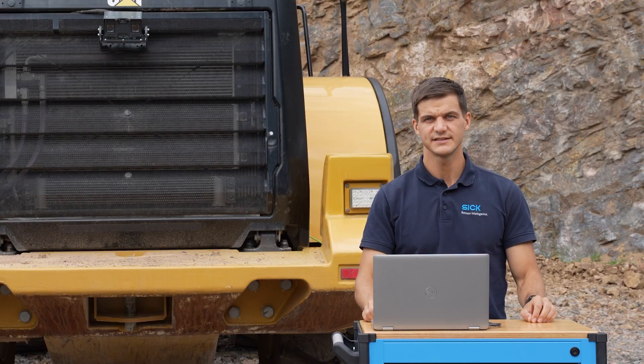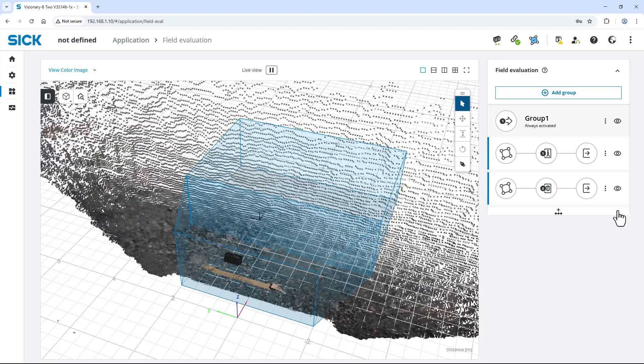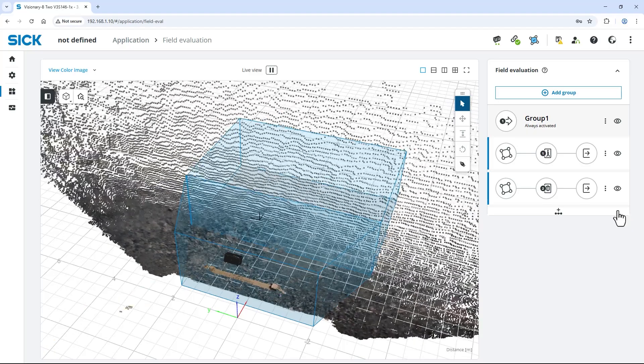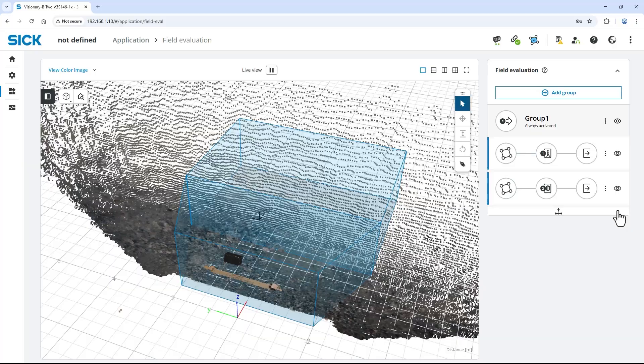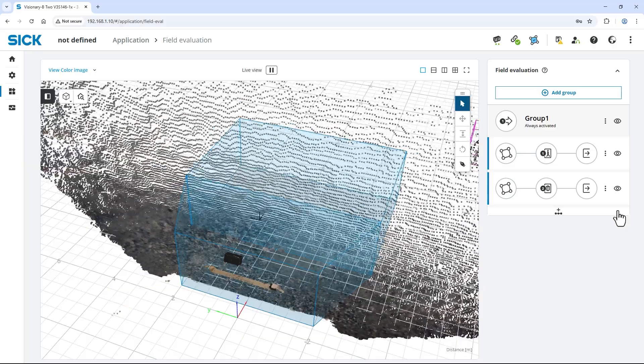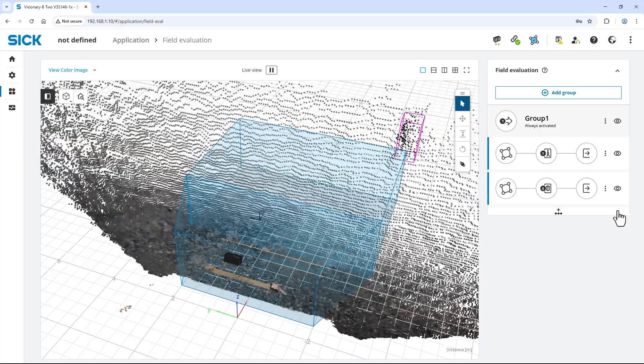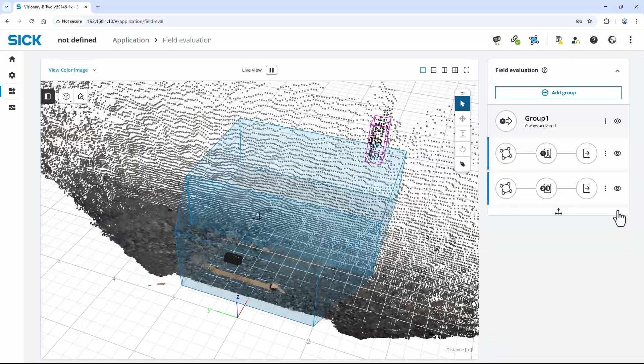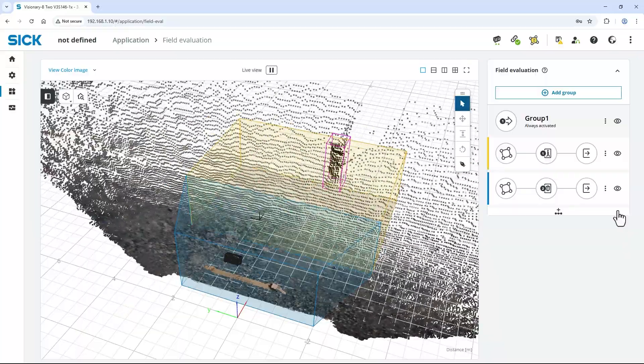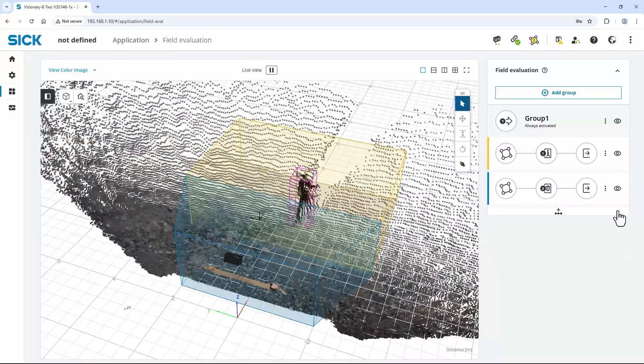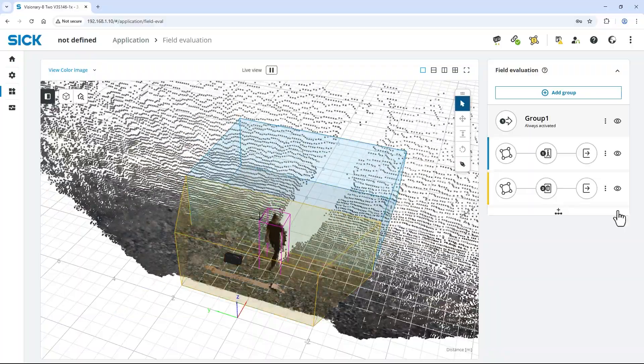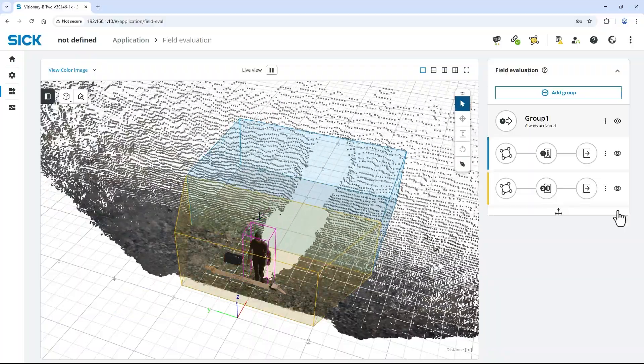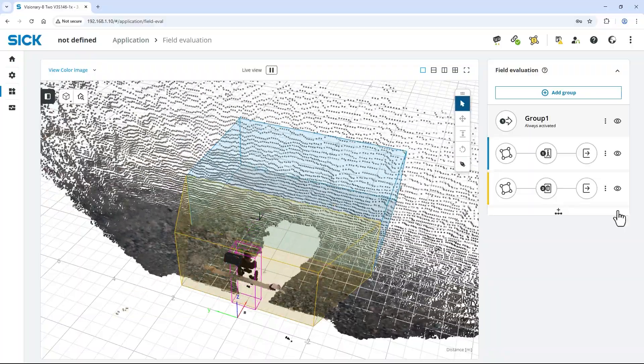Next, let's test if the configuration works as expected. Persons in the field of view are always marked with a pink bounding box, but only evaluated when inside an active field. If a person steps in either the warning field or the stop field, they both turn yellow to indicate a detection.